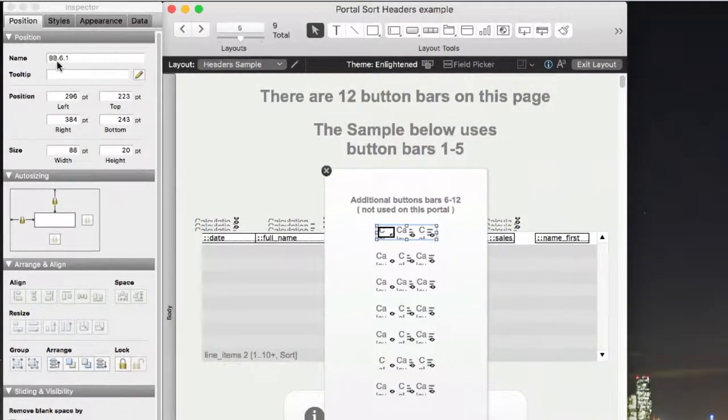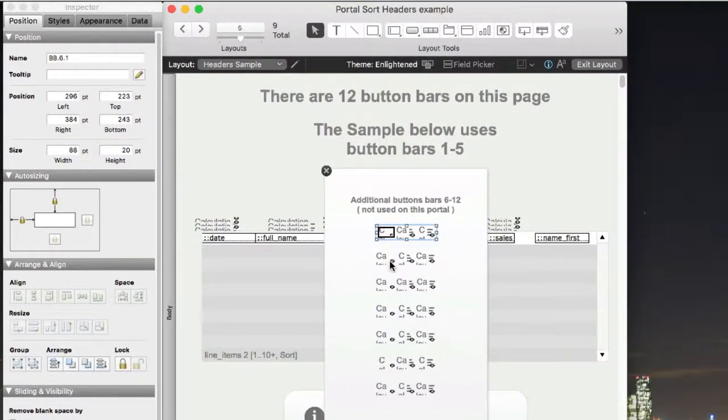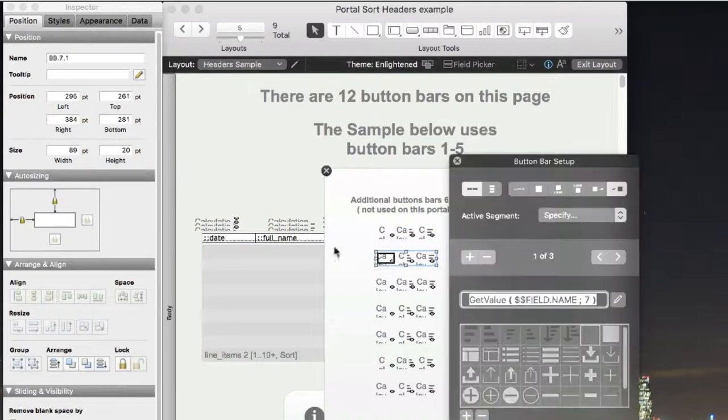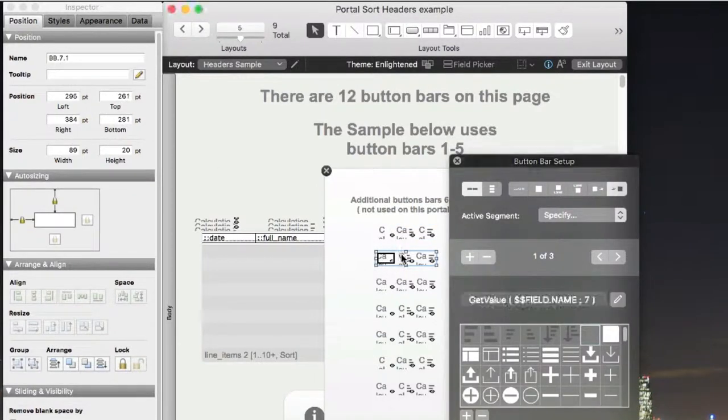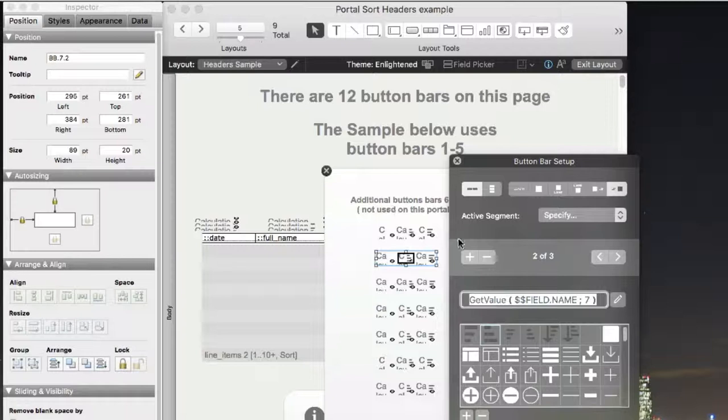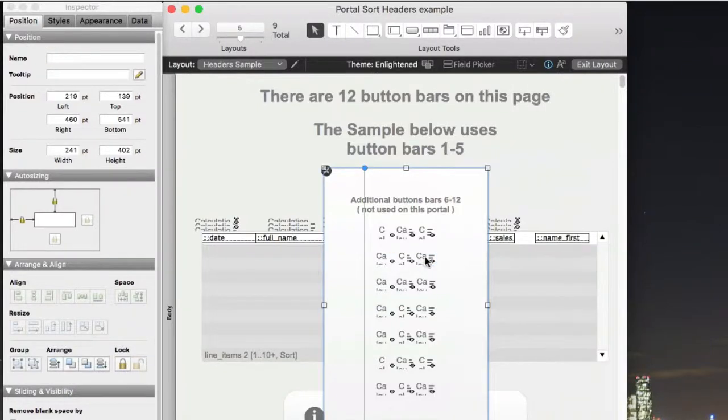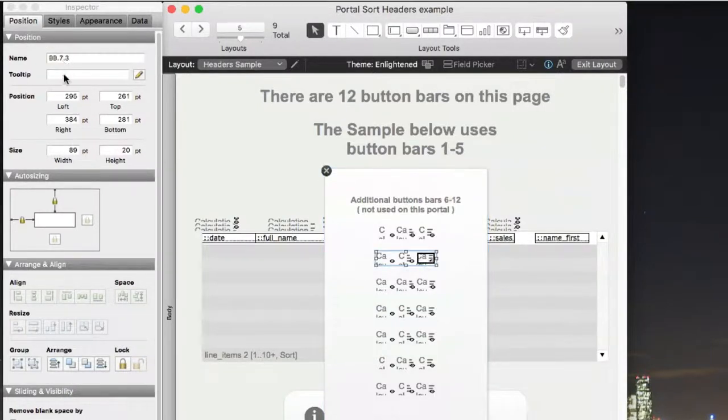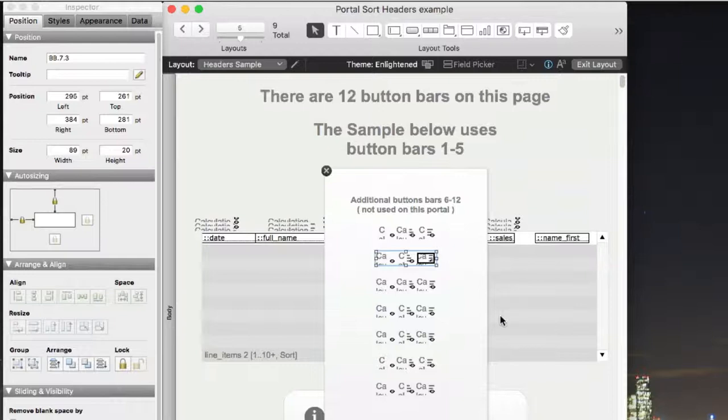If we click on these, you can see this is BB.6, so we know it's button bar 6, and of course this one's BB.7. We click on the second panel, BB.7.2, and BB.7.3. Each of them are very specifically named. It's very important that they remain named in that fashion in order for it all to work, but that's one of the only constraints.